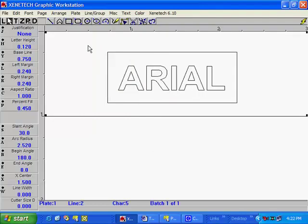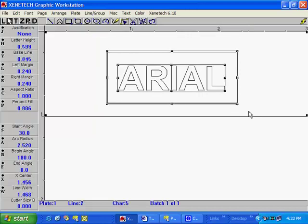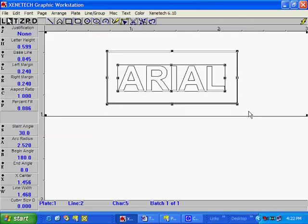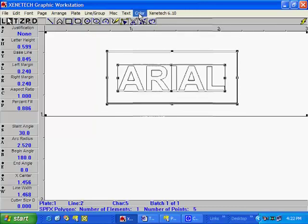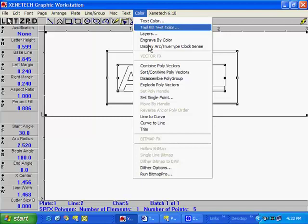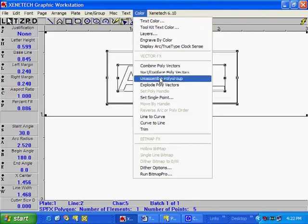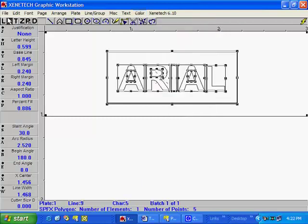Now, select the box and the text. Next, go to the Color menu and select Disassemble Polygroup. This breaks down the logo into separate individual objects.